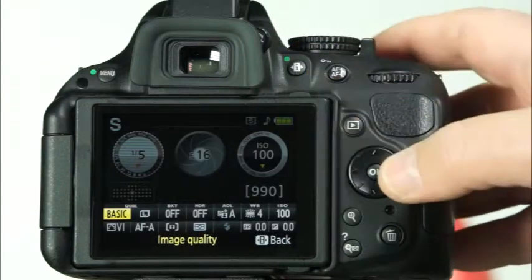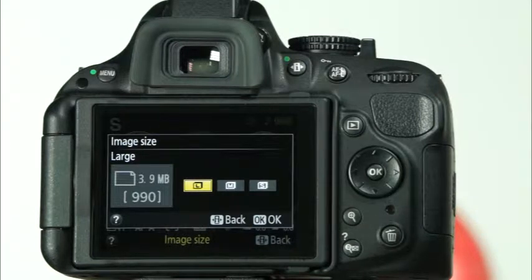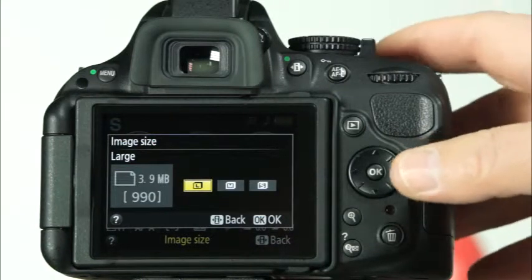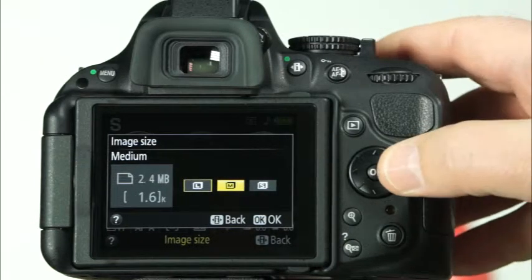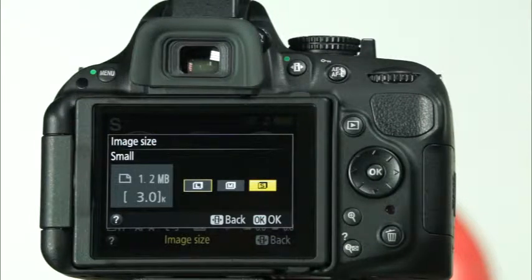Now let's talk about the image size options. This is where you choose how many megapixels you'd like the camera to use when recording images. The first image size option is large — choosing this setting will use all 24 megapixels. The medium option uses about 13 megapixels and the small option uses about 6 megapixels. You might choose the medium or small size options if you're only using the photos for emailing or posting online, but most of the time you will probably want to use the large option.